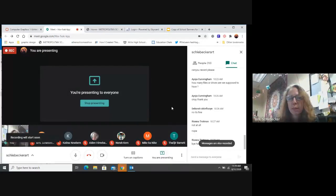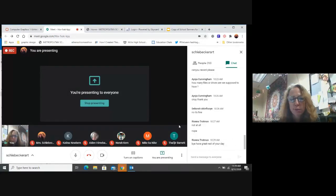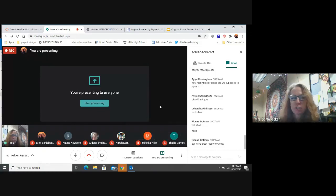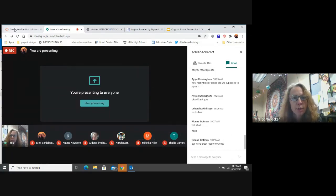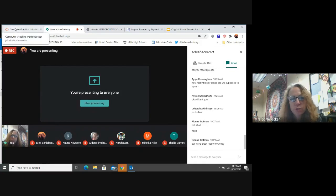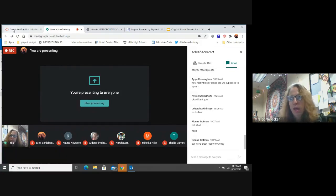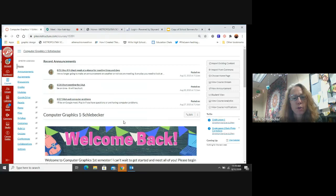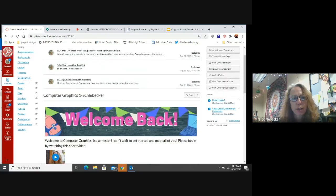Just a reminder that this Google Meet is being recorded. If you don't want to see yourselves, don't show yourselves, but feel free to chat your questions. I'm going to go into present mode so you can see my screen.